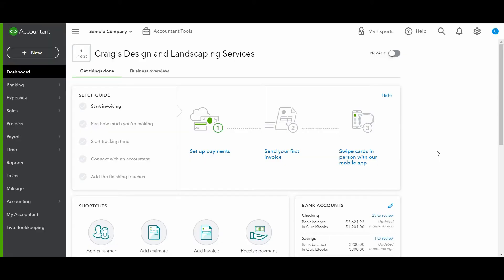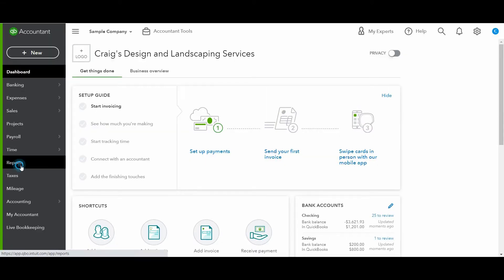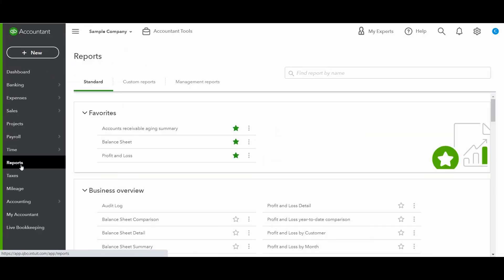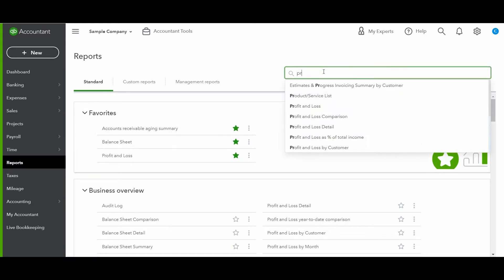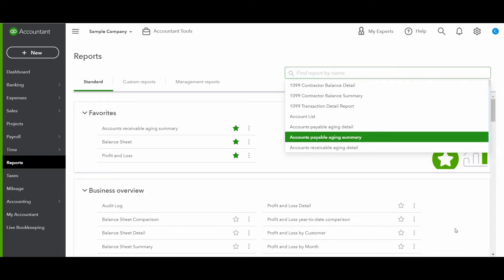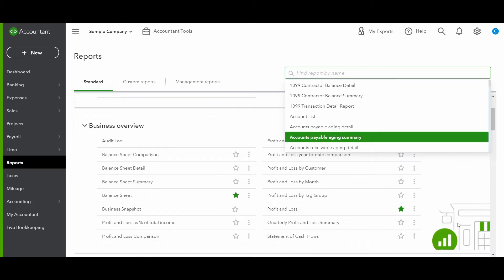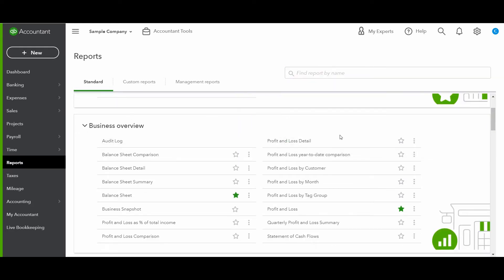All right, now let's get to the tutorial. So to run a profit and loss report, you go to reports. If it's not already saved in your favorites, then you can simply type in pro and it'll pull it up. Or you can just scroll down to the business overview section and you'll see a bunch of different profit and loss reports.